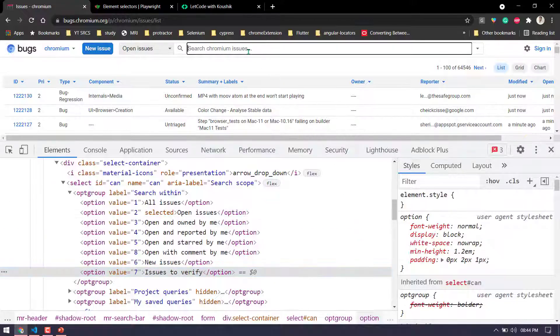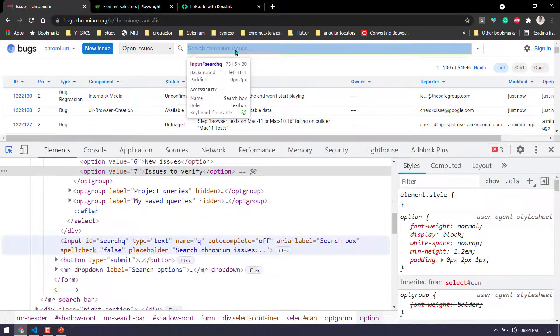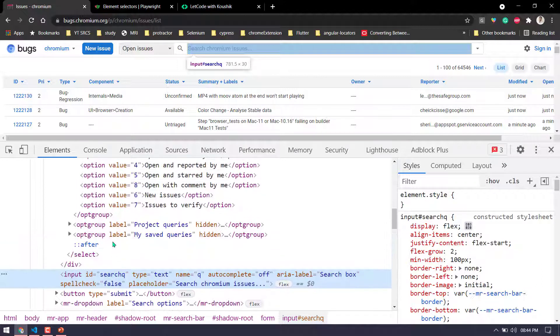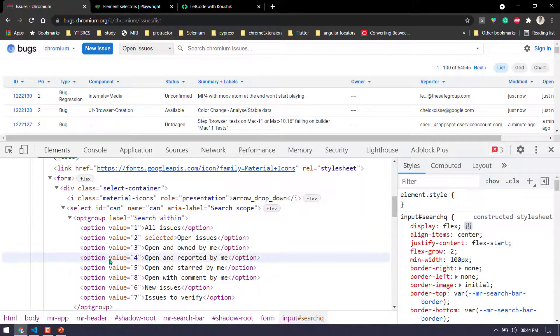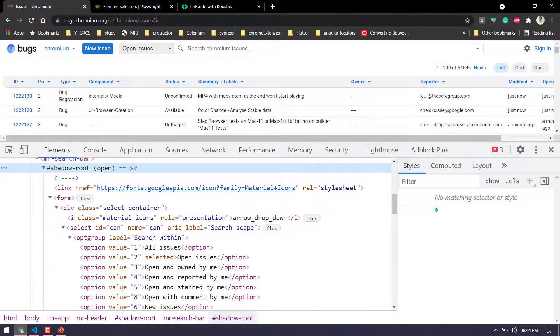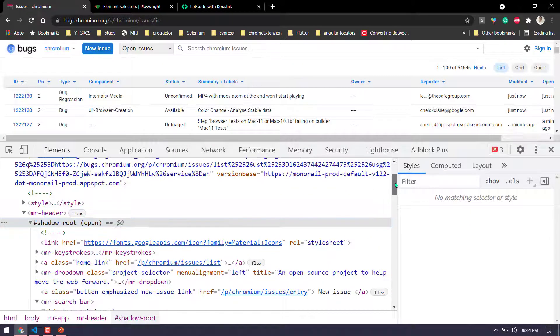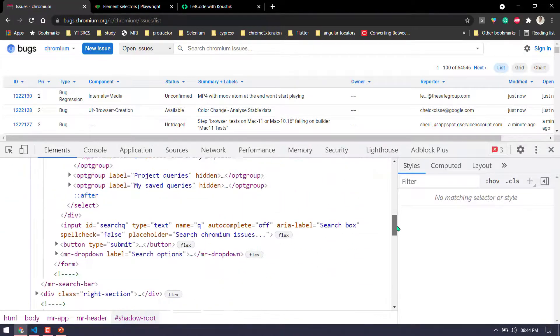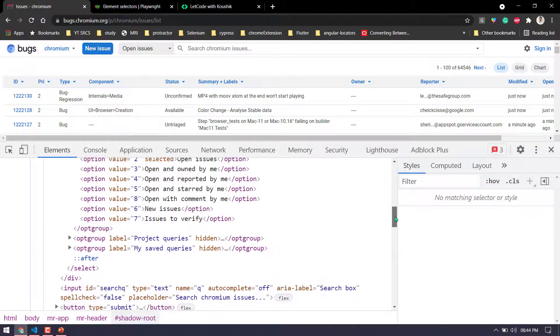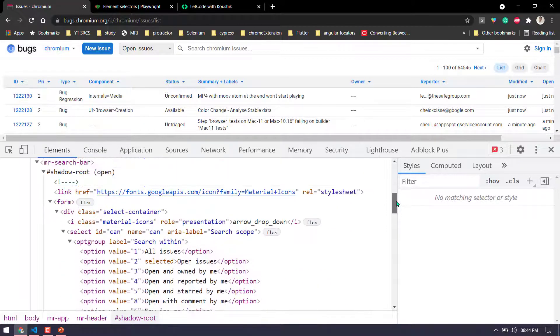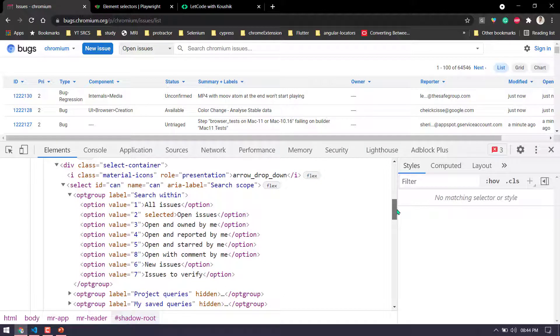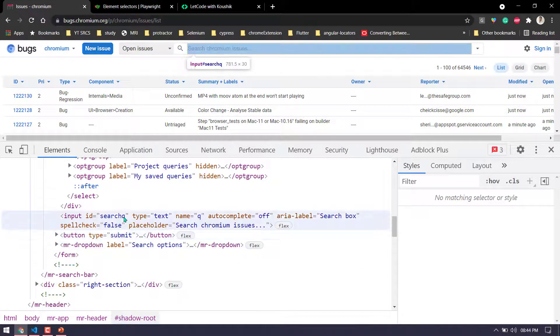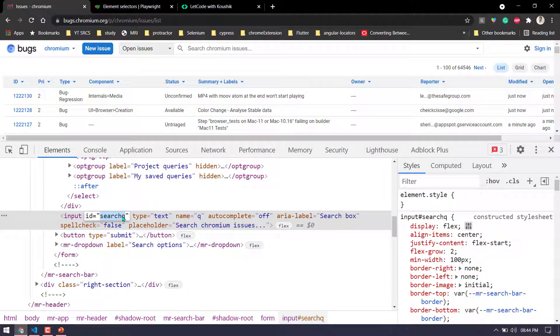And next we are going to type something here in this particular text box. So here you can see that we have an ID called search queue. But before that we see here, we have one shadow root and above that we have another shadow root. So basically it's like nested shadow root. So what I'm trying to say is basically, we don't need to worry about how many parents we have or how many children we have. By default Playwright can iterate through each and every shadow root and it will find based on the CSS value we are going to give.